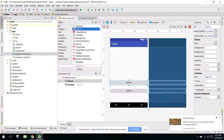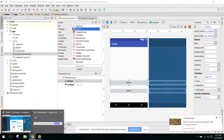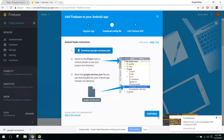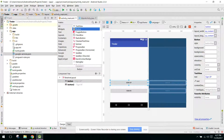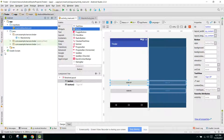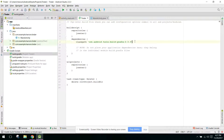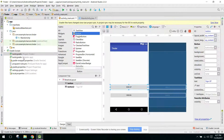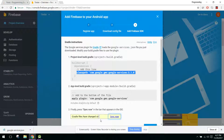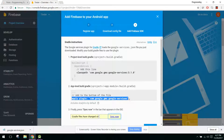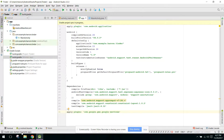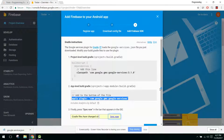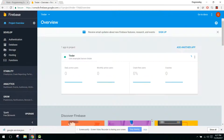We have pasted the JSON file. Now click Continue. Copy the code provided and paste it into build.gradle — paste the classpath dependency in the project-level file and the apply plugin in the app-level file. Then click Sync Now to synchronize, and after that click Finish. Our app is now connected to the Firebase console.